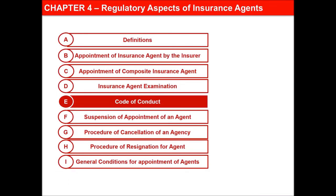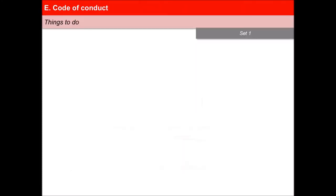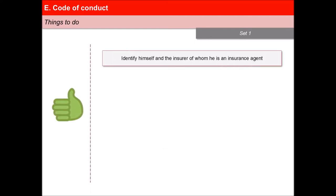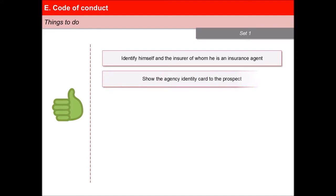In this next video of the lesson Regulatory Aspects of Insurance Agents, we will learn about the Code of Conduct of an Insurance Agent. Every agent shall adhere to the Code of Conduct mentioned below. The agent shall identify himself and the insurer of whom he is an insurance agent, and show the Agency Identity Card.